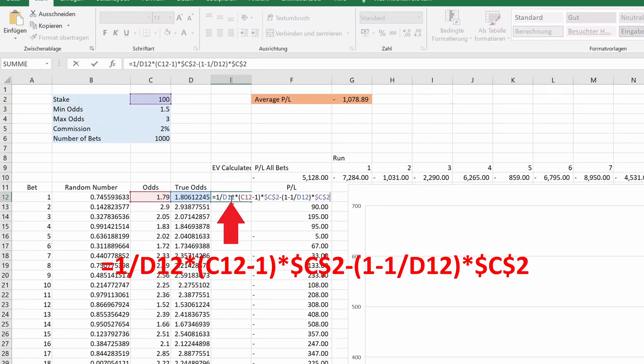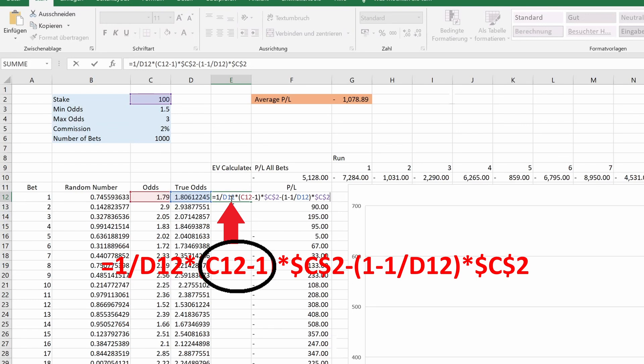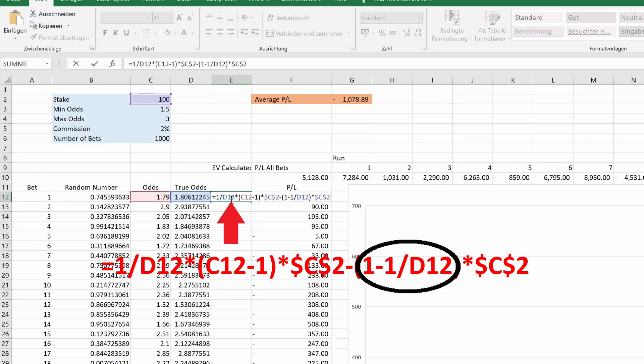But let's calculate the actual expected profit of our bets to check how far off our simulation might be. We add a number column and calculate the expected value per bet. With the probability of winning, which is the reciprocal of the true odds, we get odds minus 1 times our stake. And with 1 minus the probability of winning, we lose our stake.